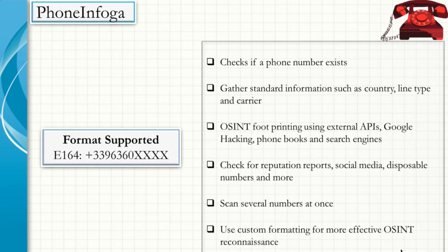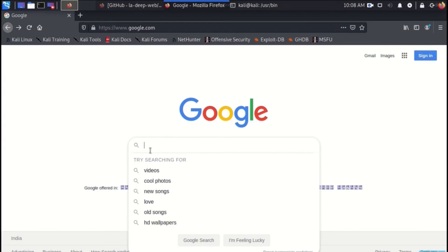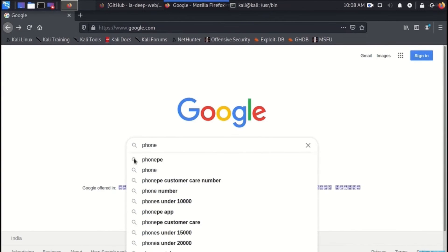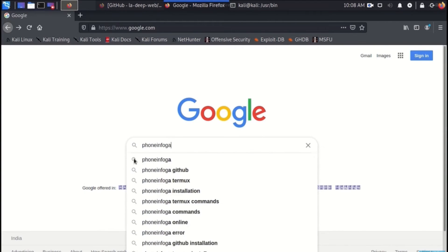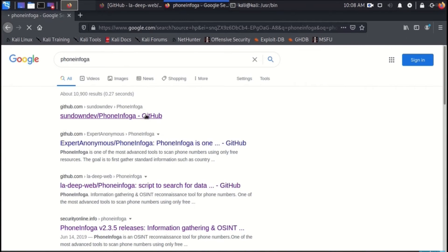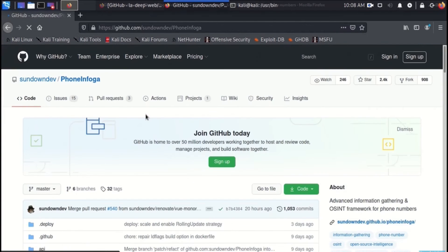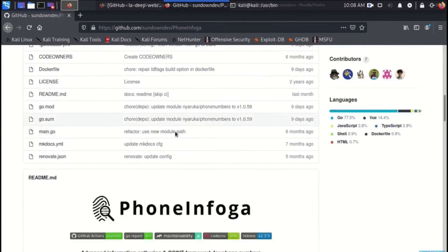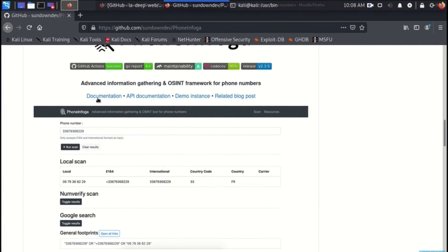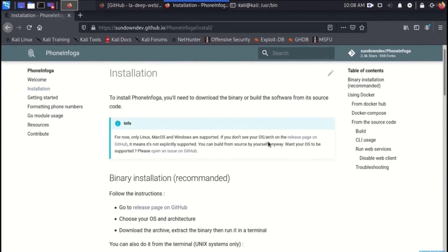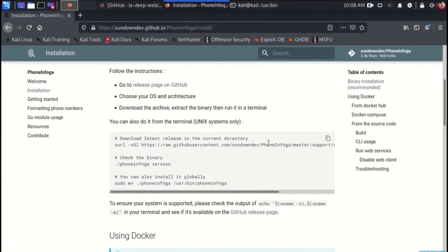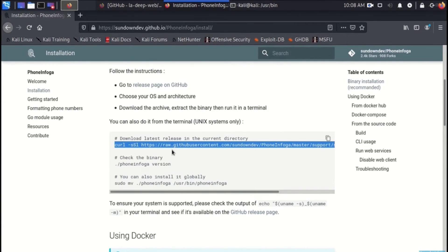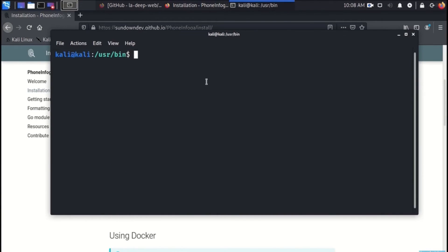Let us have a demo of the tool. Here is the demonstration of PhoneInfoga tool. We will first go to the GitHub and find out the source code. We will go through the documentation and the installation process that is mentioned. Here you can find how to download the latest version of it.